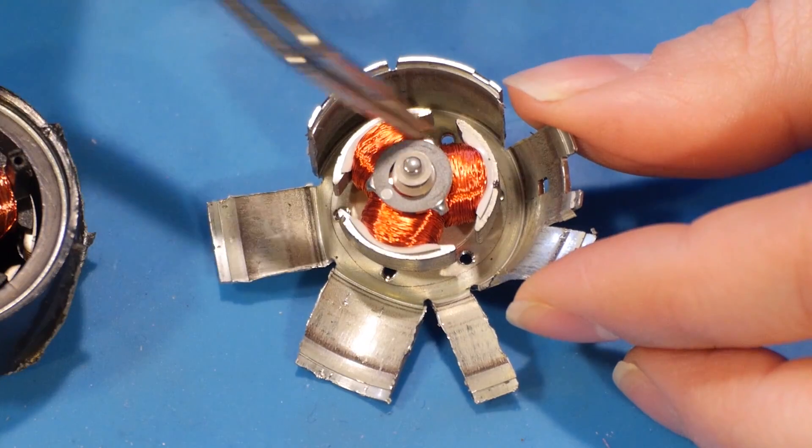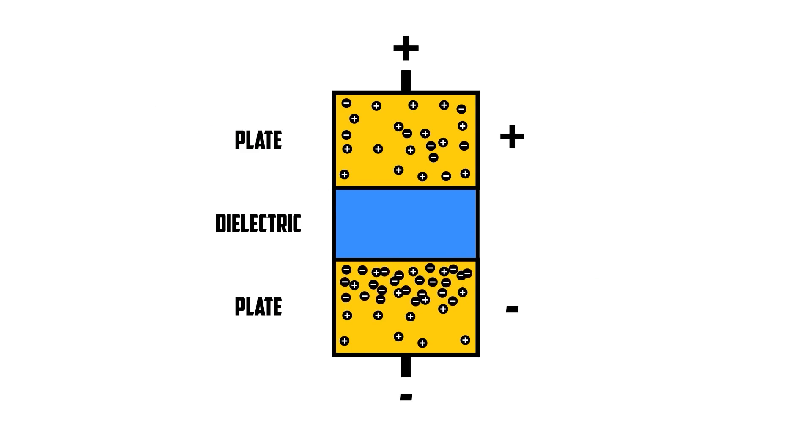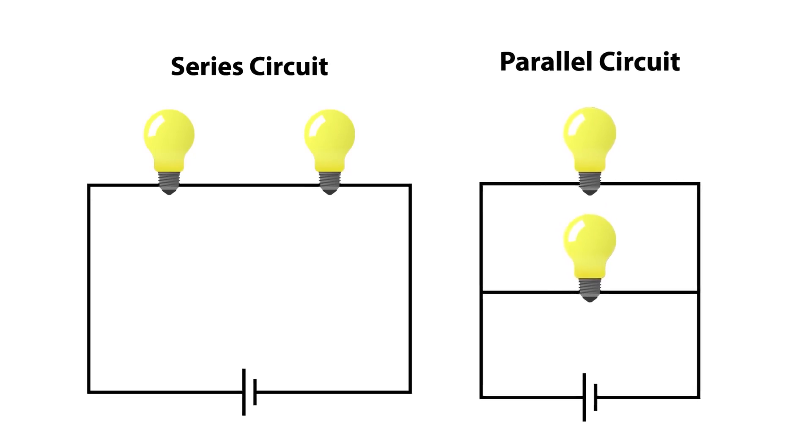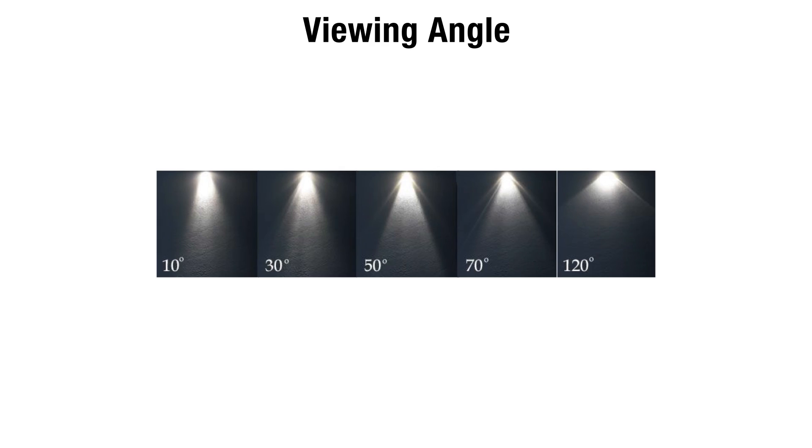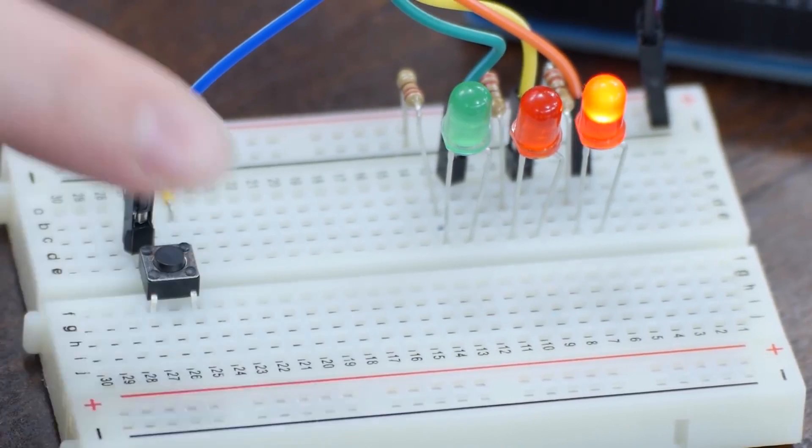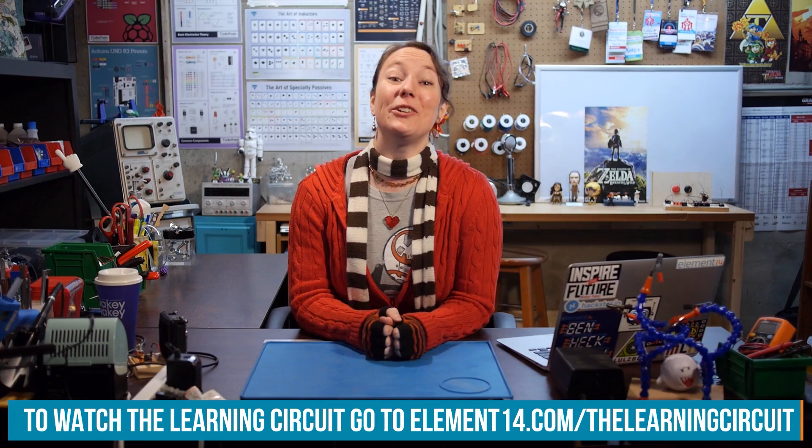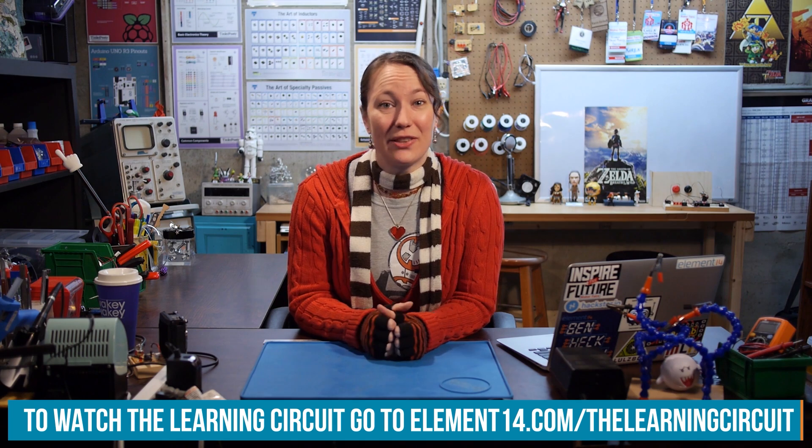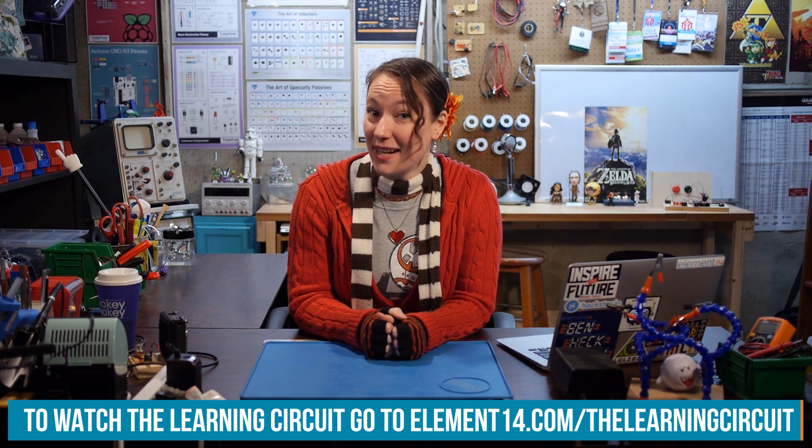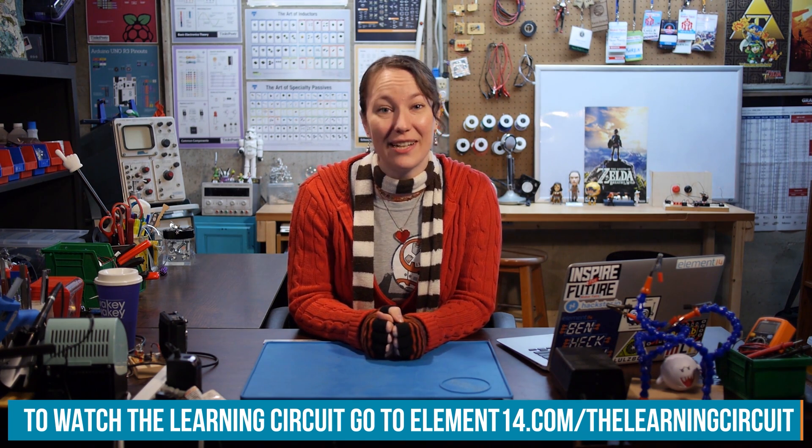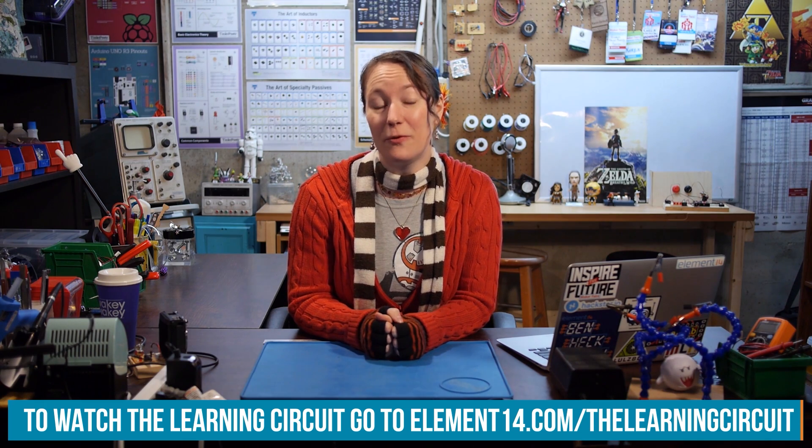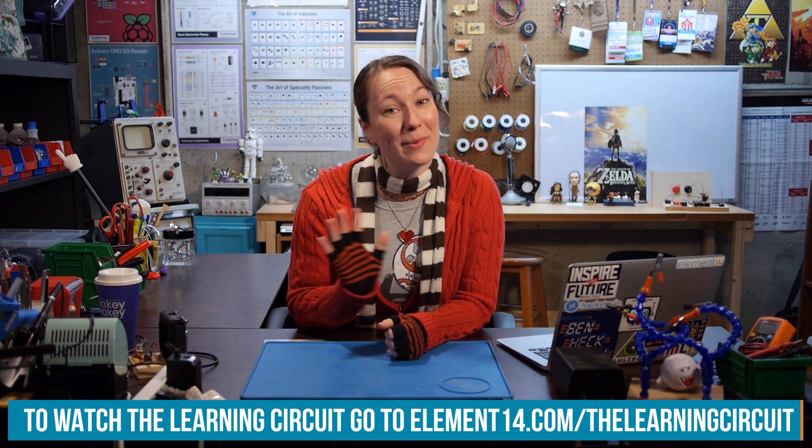I'm Karen Corbiel, host of The Learning Circuit, a show where we learn about electronic components and concepts, then apply what we learn by building projects. Look for new episodes of The Learning Circuit on Wednesdays and connect with me on the Element14 community on element14.com/thelearningcircuit. Happy learning!